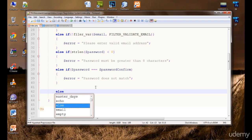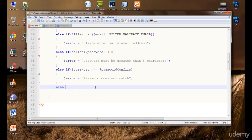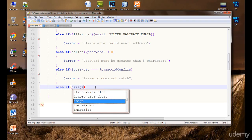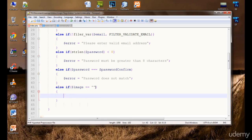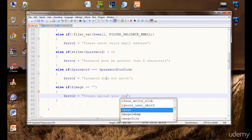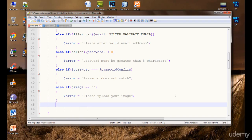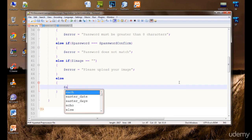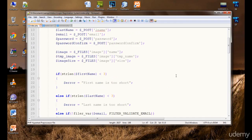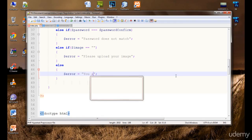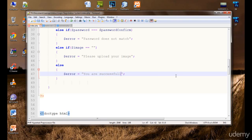If the password matches, we check for the image. If the image is empty — meaning the user has not uploaded their image — we set the error: 'Please upload your image.' In the else part, everything is validated, so we say: 'You are registered successfully.'